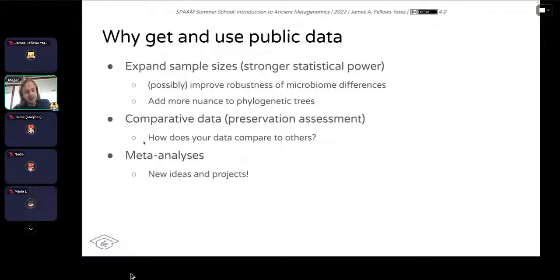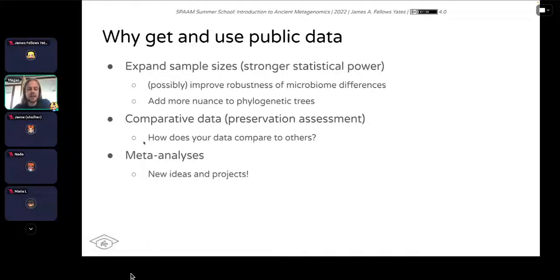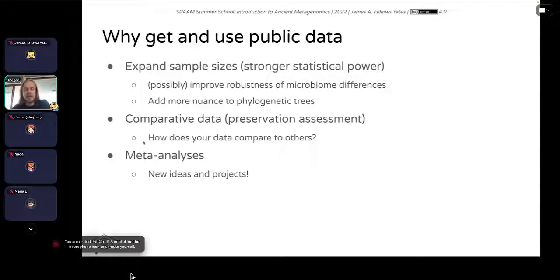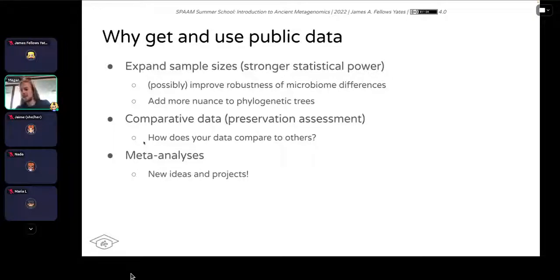Using public data is also very useful because you can do meta-analyses. You don't even have to generate your own data — you can take everything others have published and do new analyses, for example tracking changes over time or correlating ancient DNA damage with certain environmental conditions. You don't need to generate your own data for this. You can generate new ideas and projects without relying on expensive sequencing or having an ancient DNA lab.